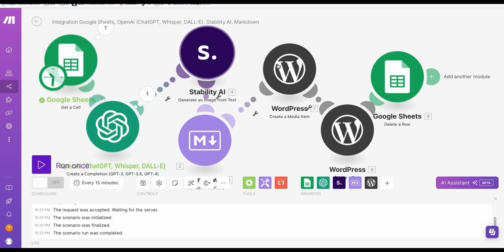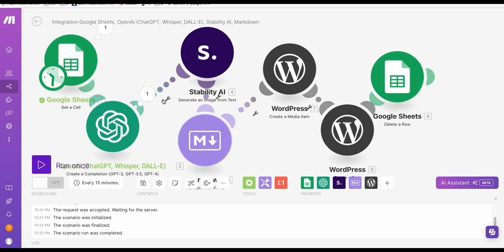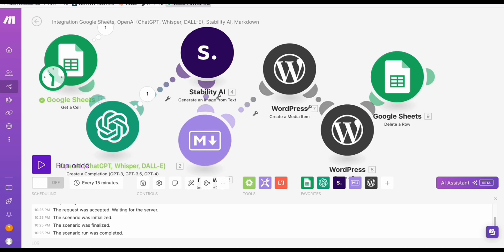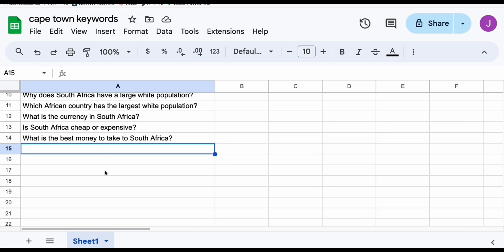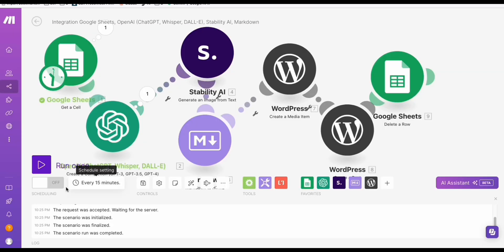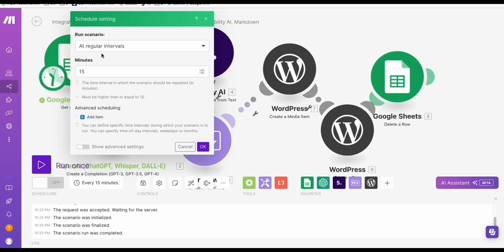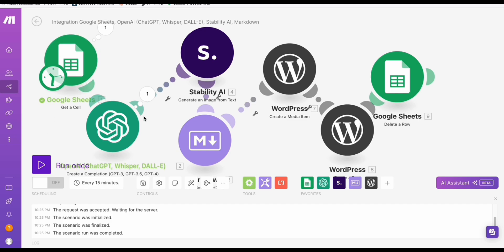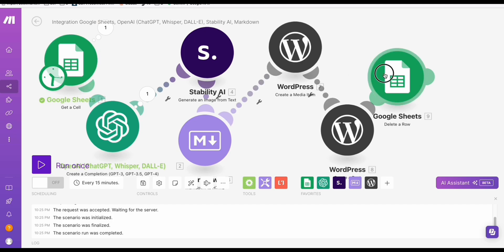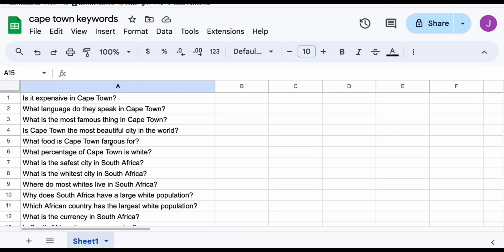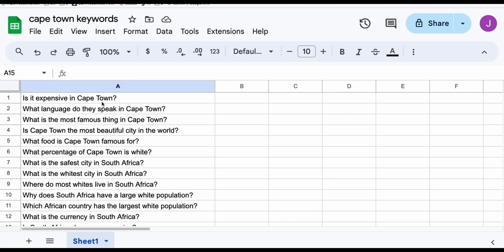To automate this so you don't have to come back for a month, this workflow will just run continuously. You can add maybe 1,000 or 2,000 keywords, and you can schedule the integration to run once a day or twice a day — it depends on your preference. Now let's test this to see if it runs end-to-end and posts to WordPress, with the first keyword 'is it expensive in Cape Town' being removed afterward.